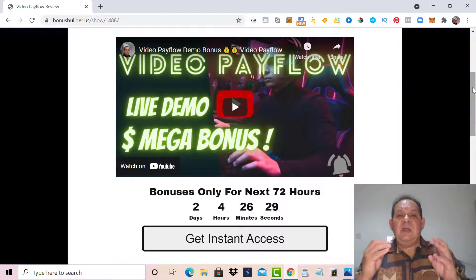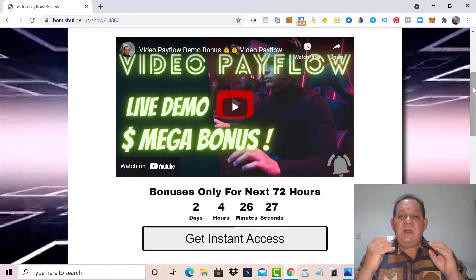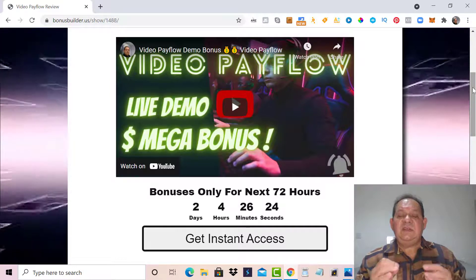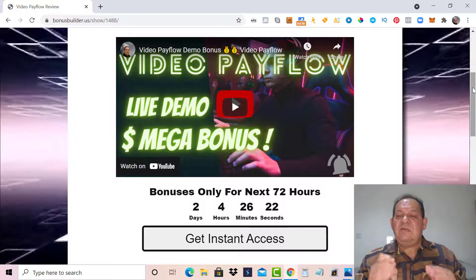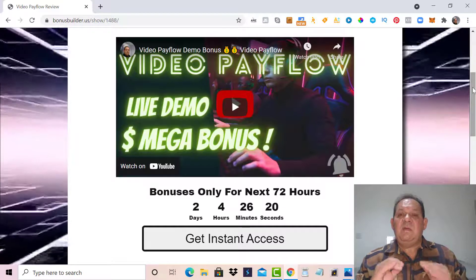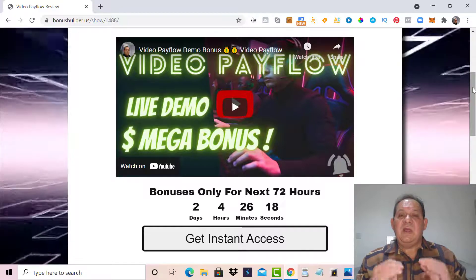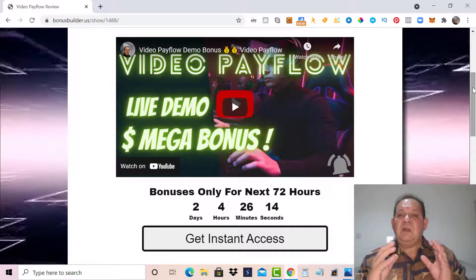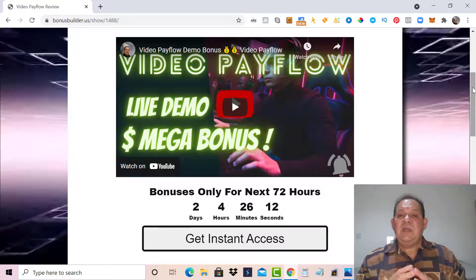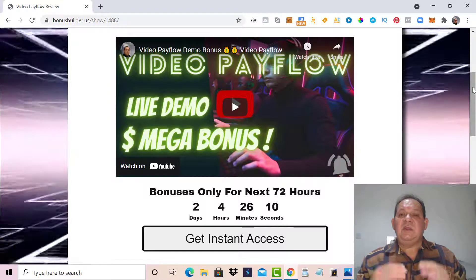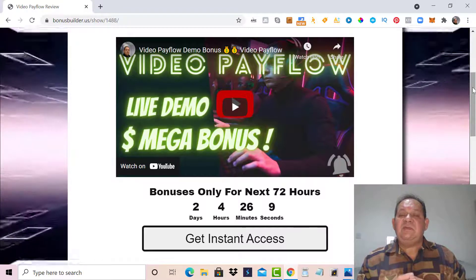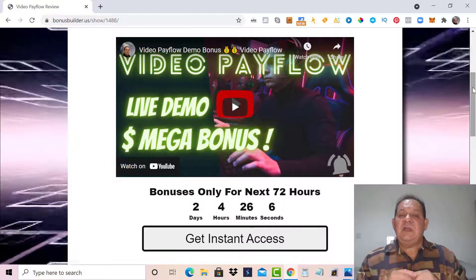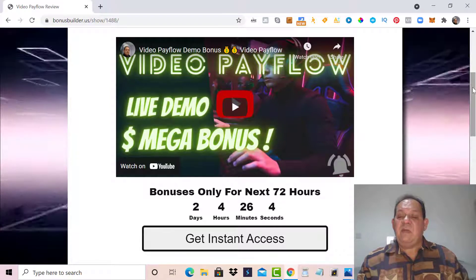Apart from Video Pay Flow being an extremely well-designed tool, and definitely something you need to invest in if you do any form of online marketing or video marketing, I've put together an extremely nice bundle of bonuses. These bonuses are for a limited time, and all you need to do to get them is click on the link to get instant access.